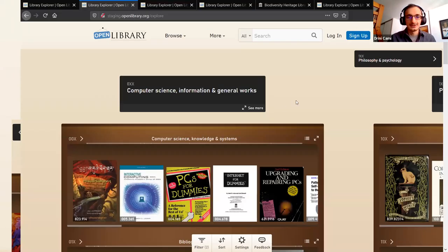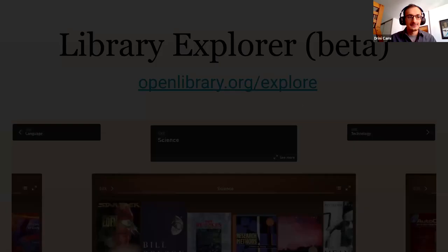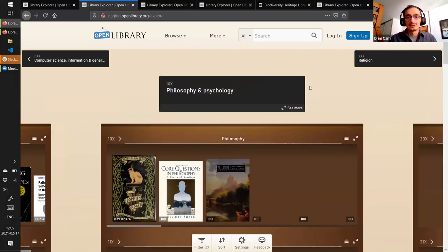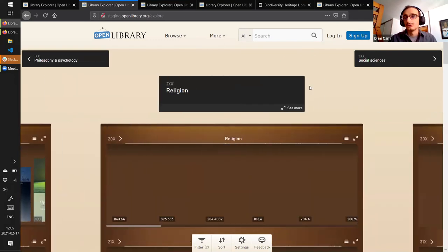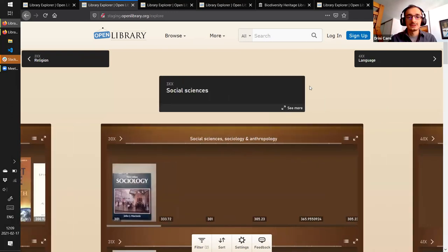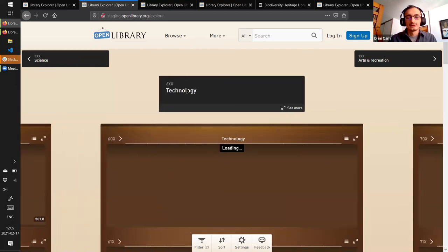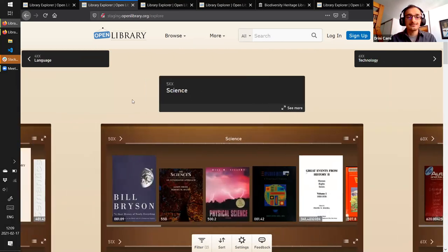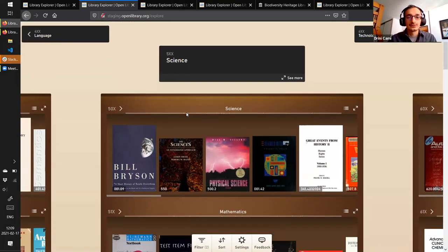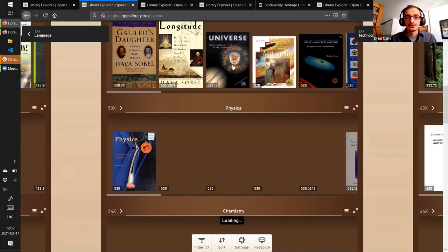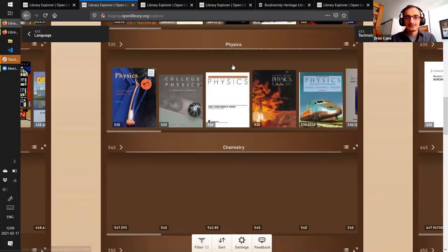This is the Library Explorer. The way you navigate it is in two dimensions. You move left and right to move through different adjacent classes - so here the class for religion is adjacent to social sciences and language, and all the top-level classes are adjacent to one another. When you move down, you go through subclasses. So under science, we have general science, mathematics, astronomy, physics, and so on.